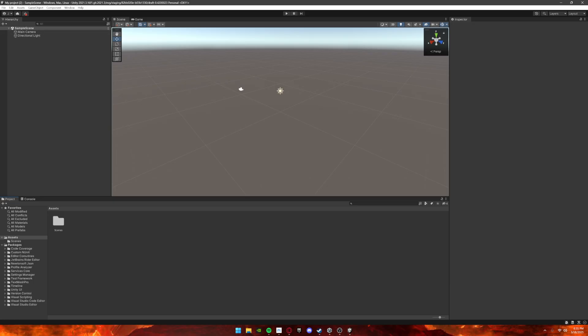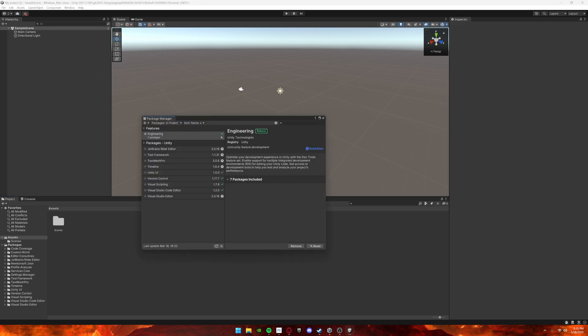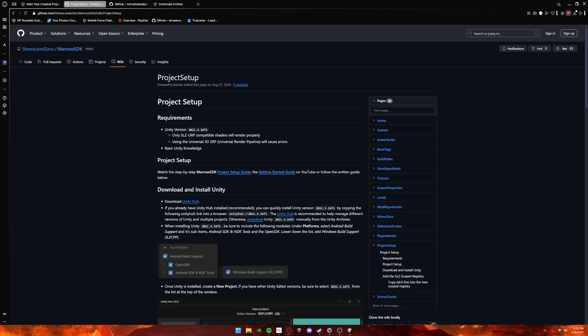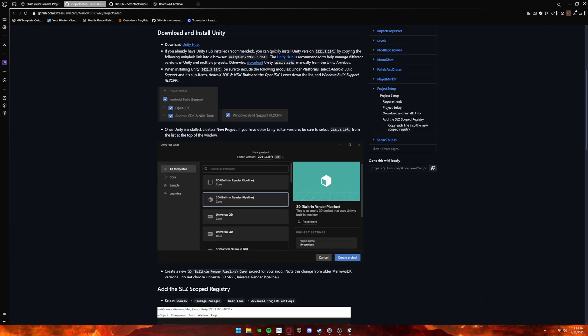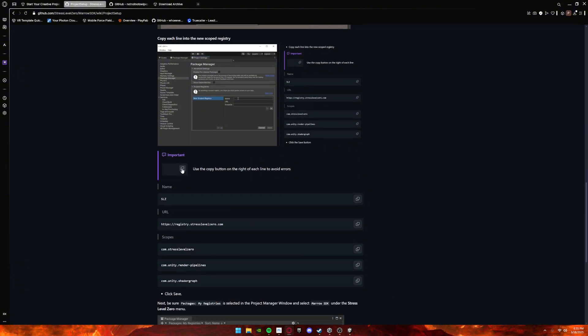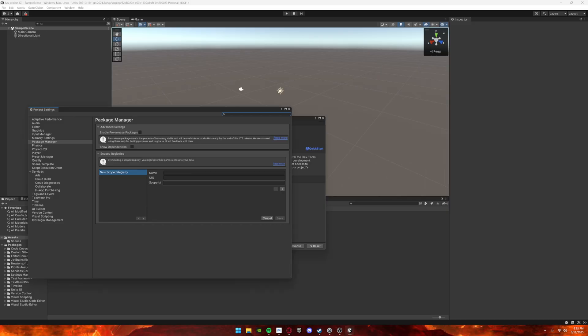Once it's installed, go to Window, Package Manager, then click this cogwheel and click Advanced Project Settings. Then go over to this page again, go down to right here, and copy and paste these into here.